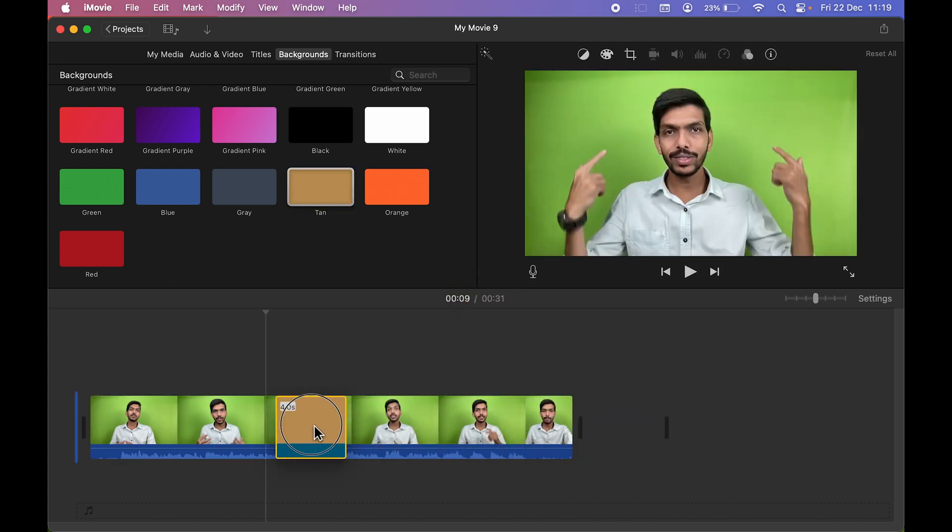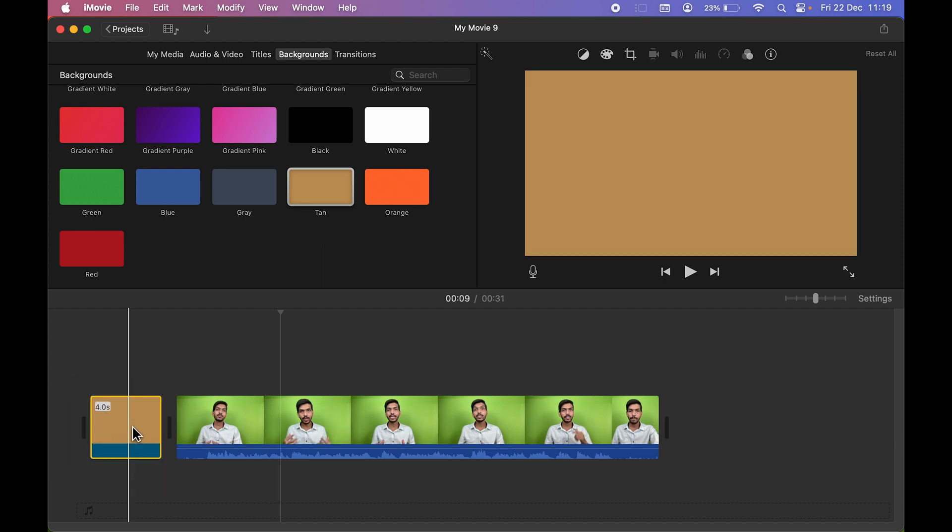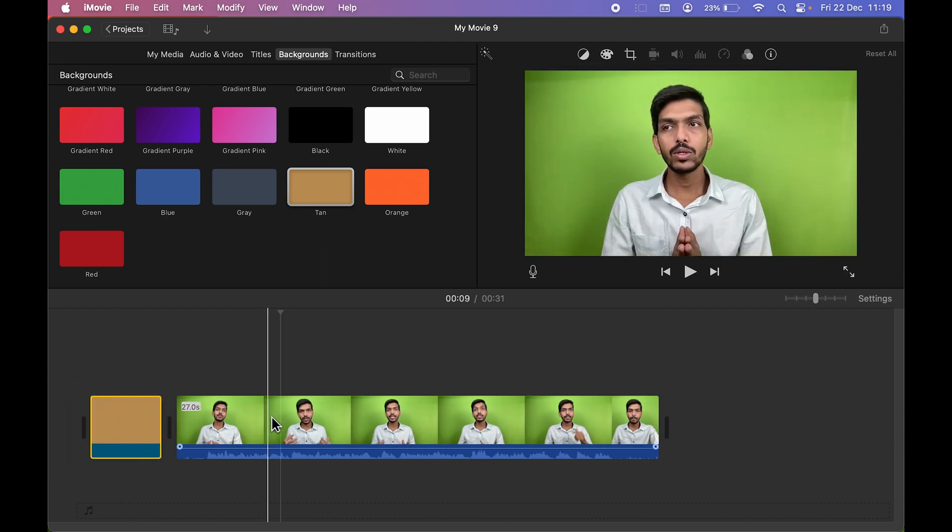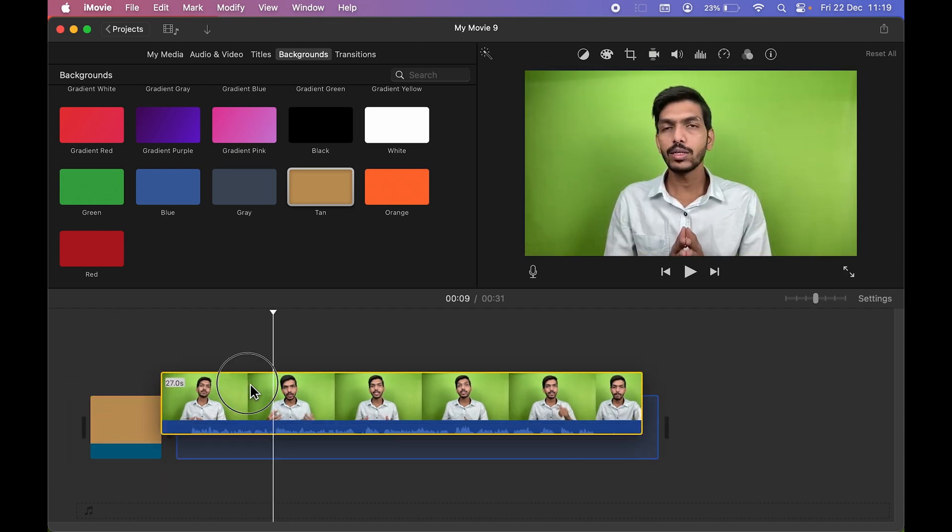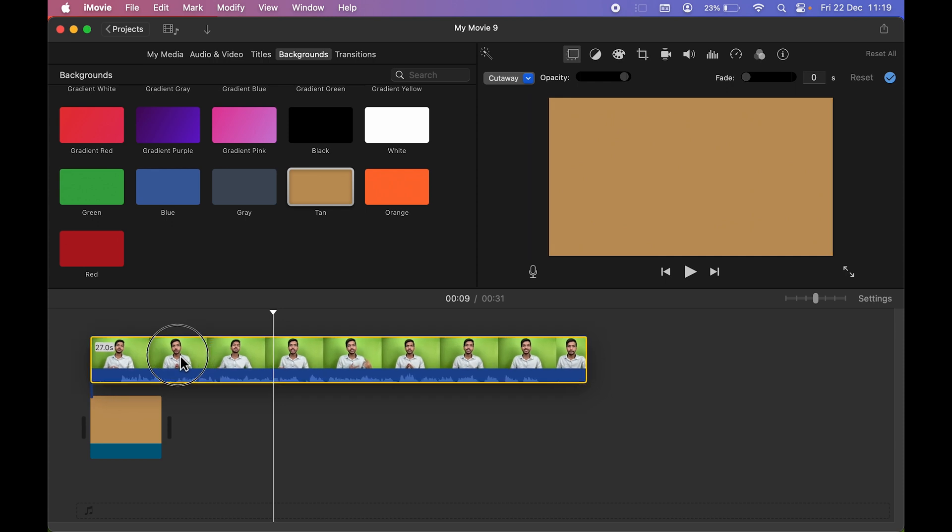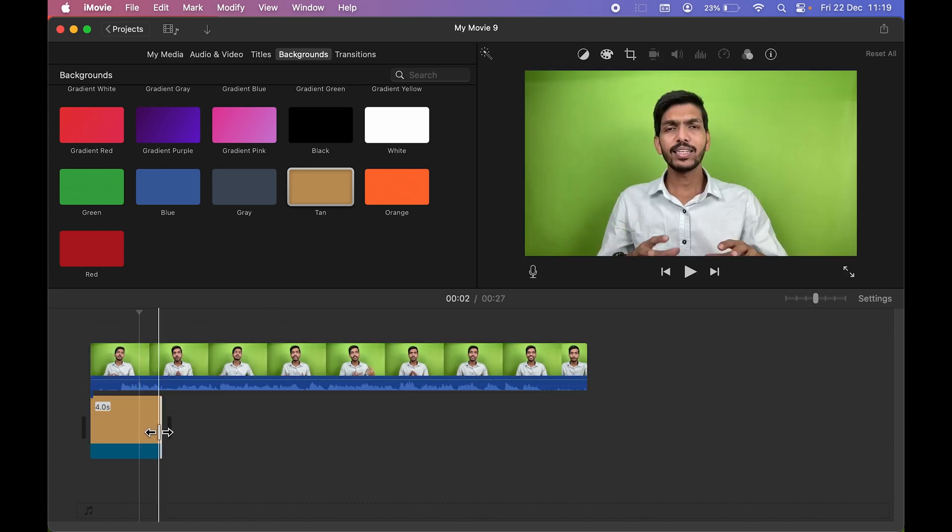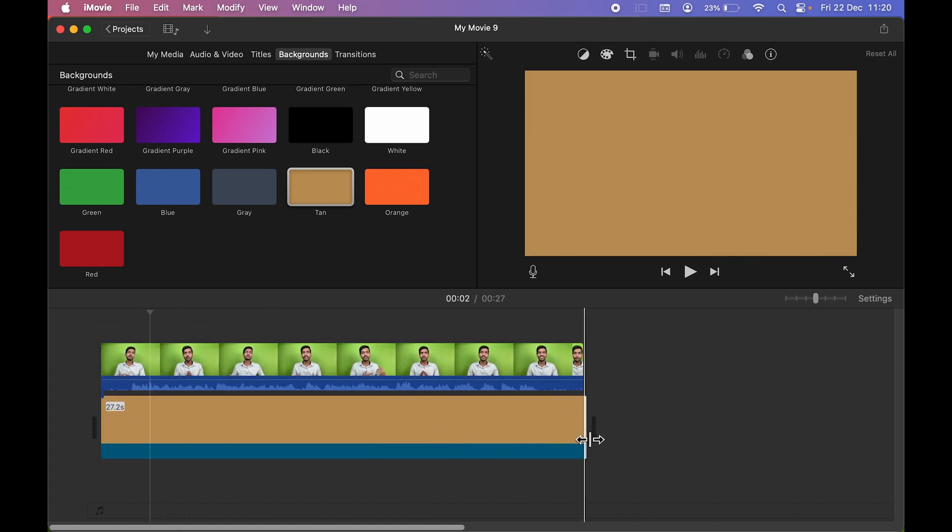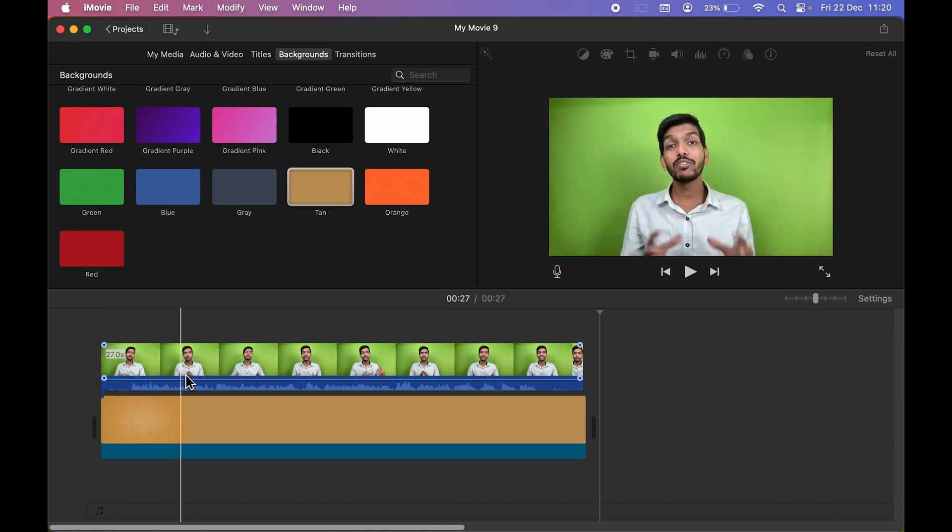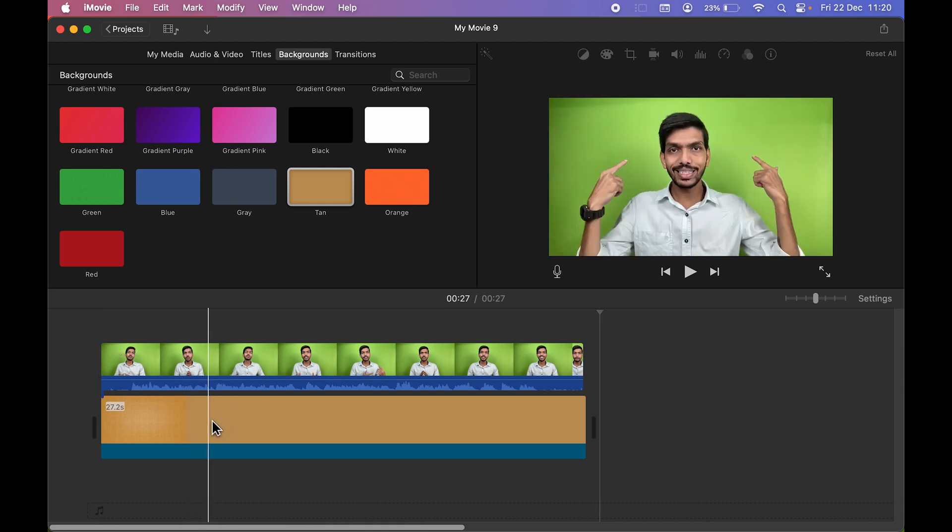And once you do that, after that again select the main video and take it to the top. After that, make sure you adjust the length of background. So now we have successfully added background.